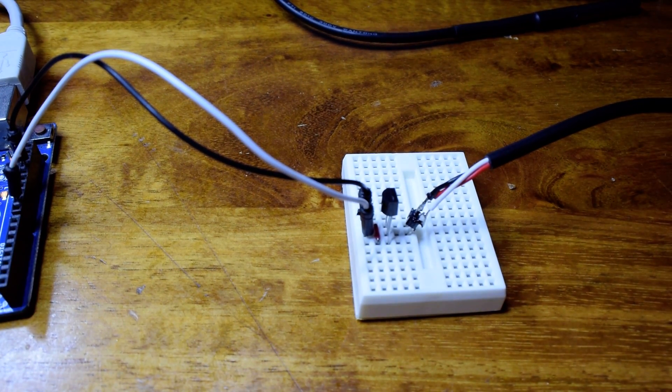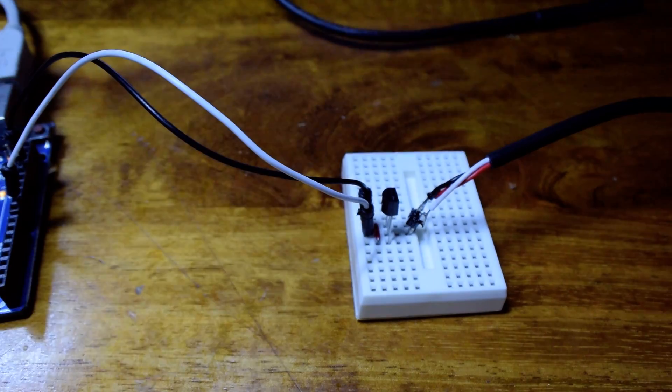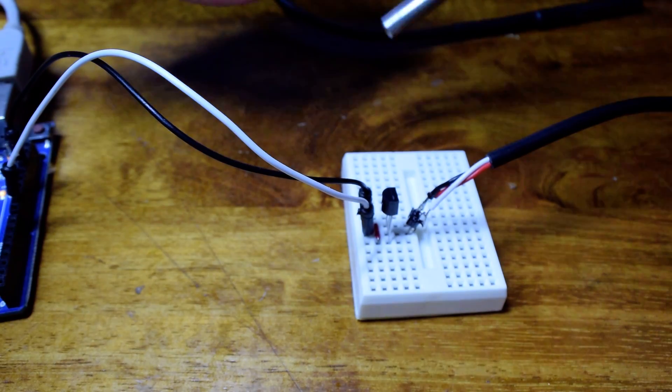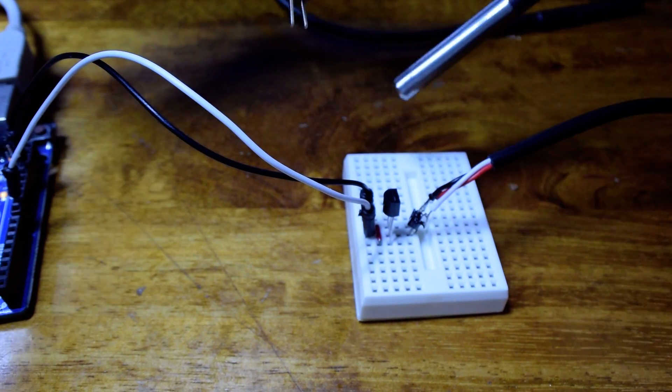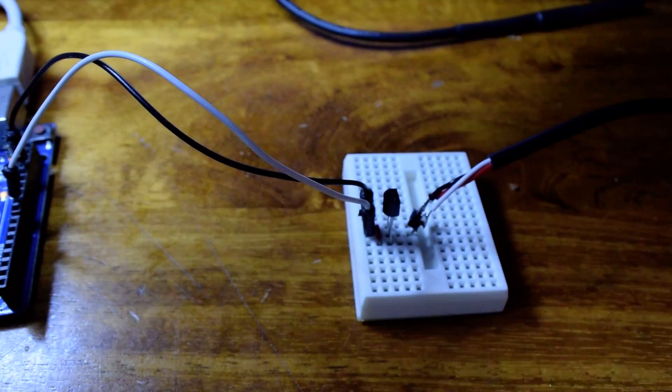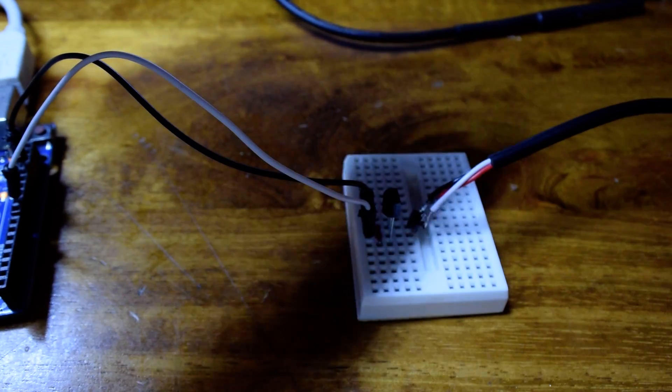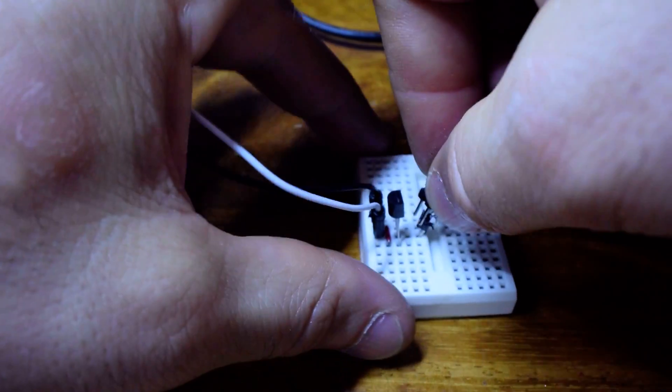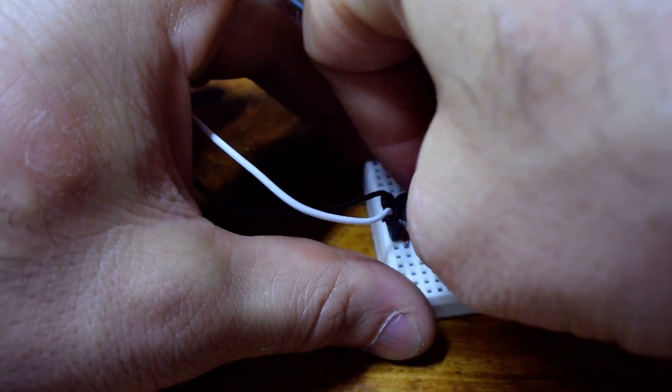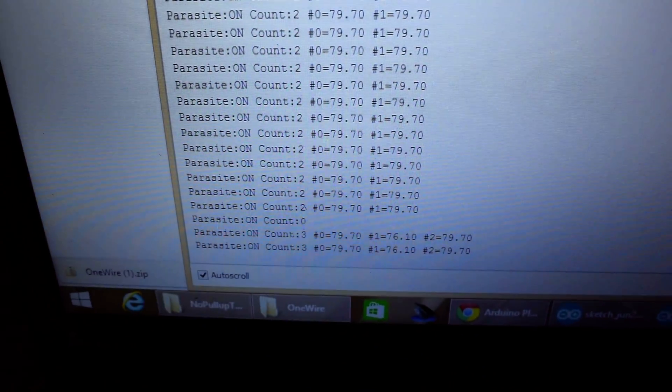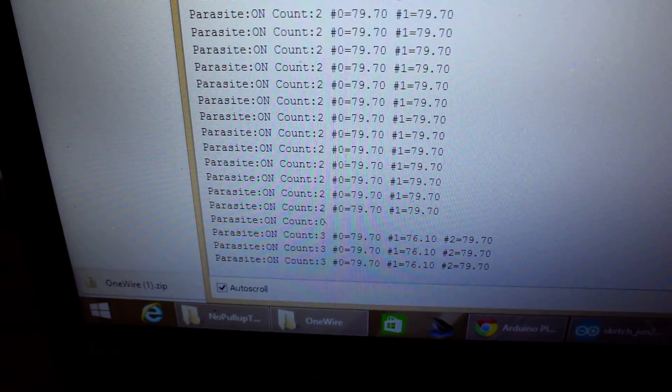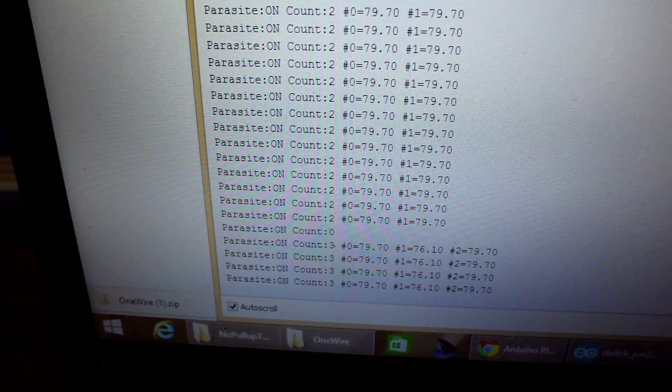Just to push our luck even more, I have another one of those Amazon sensors. I'm going to plug that in, and we'll see what happens. And now it's reading three sensors on the bus.